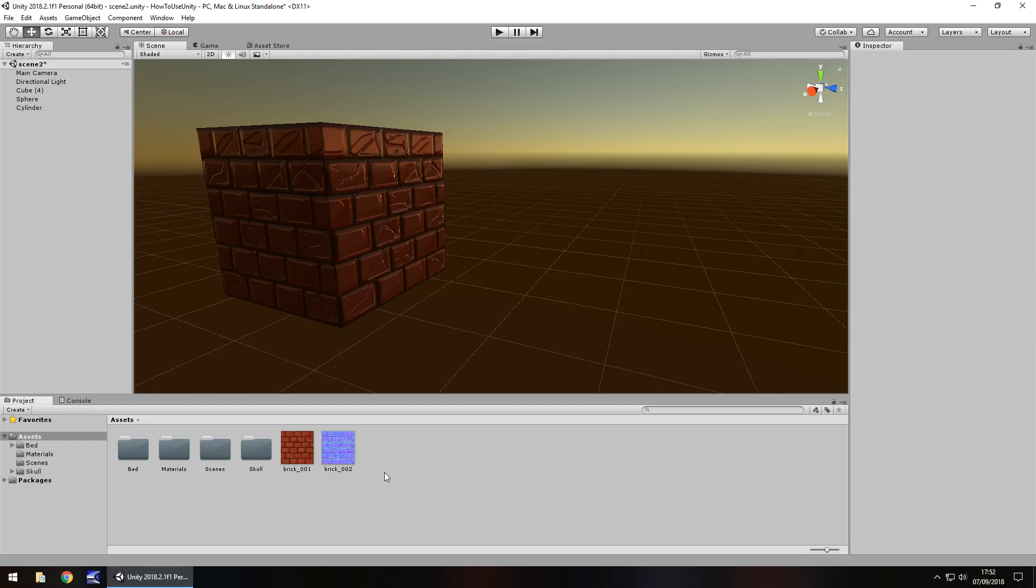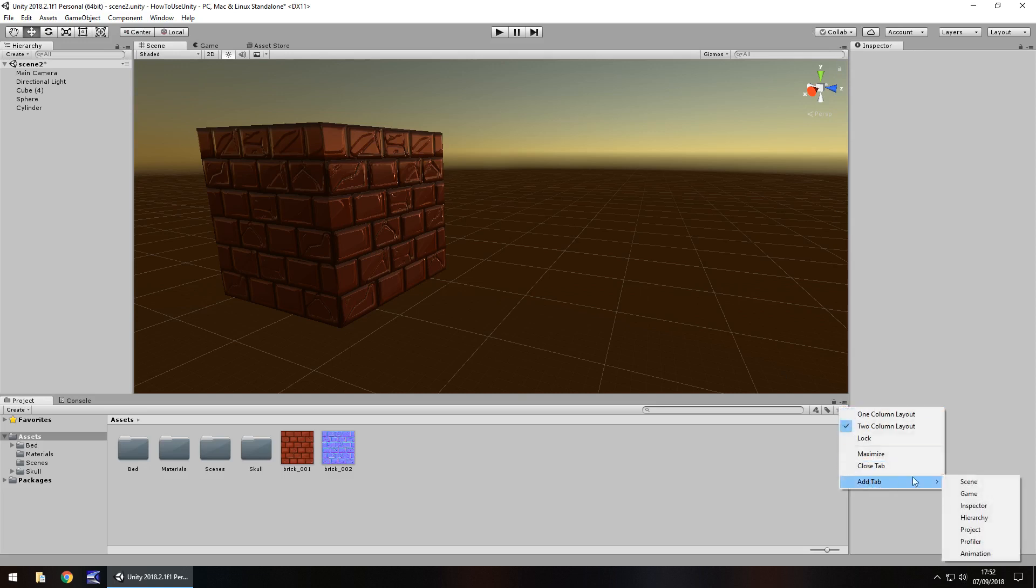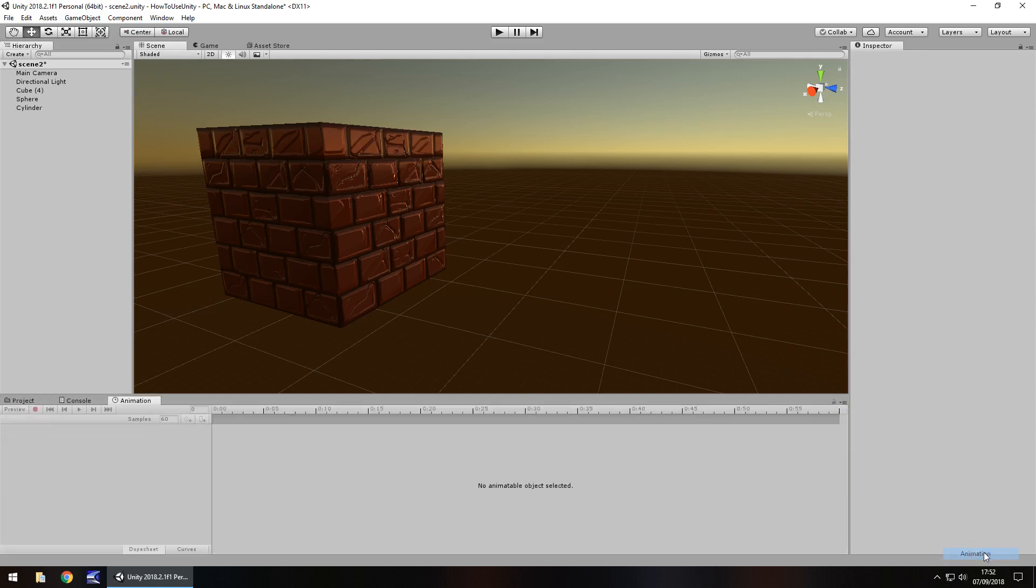So what we really need to do is have a specific tab called the animation tab, and we can get this by clicking anywhere in one of these little menus. You could have it here if you wanted, you could have it here if you wanted, but I generally like to have it here at the bottom. So we click the little menu here, click on add tab and then click on animation, and it will bring this up.